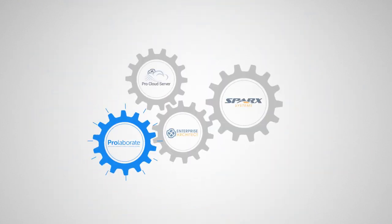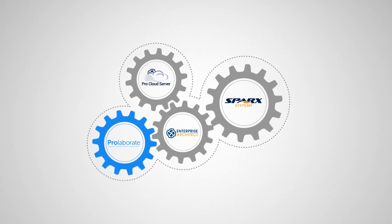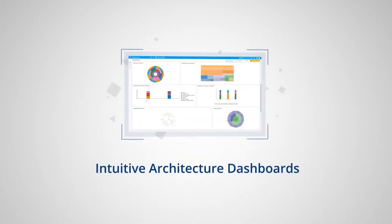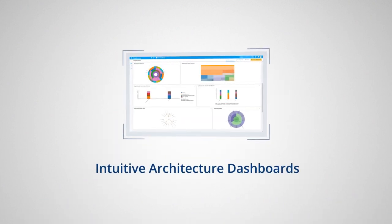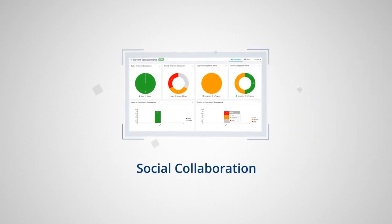Prolaborate is the newest addition to the Sparks Systems suite of products which offers intuitive architecture dashboards, impact analysis, social collaboration, and seamless personalization capabilities.